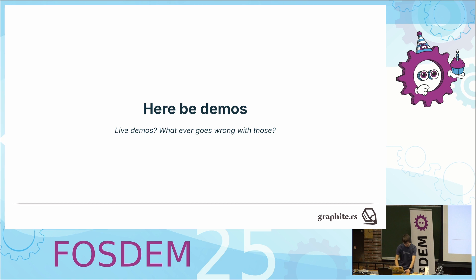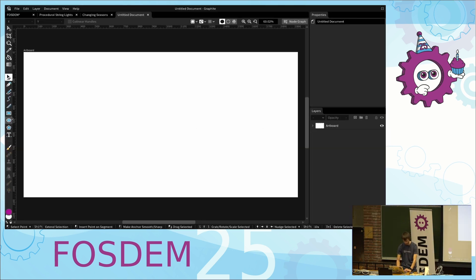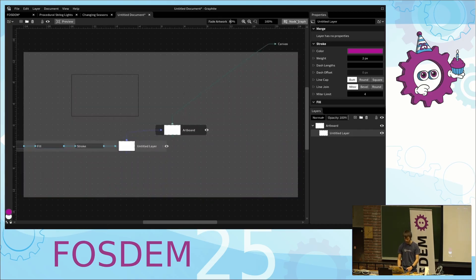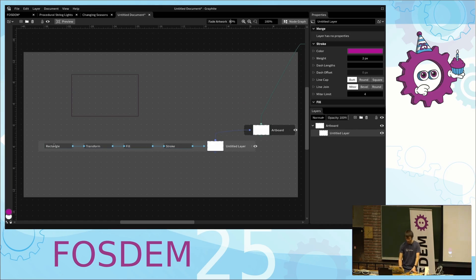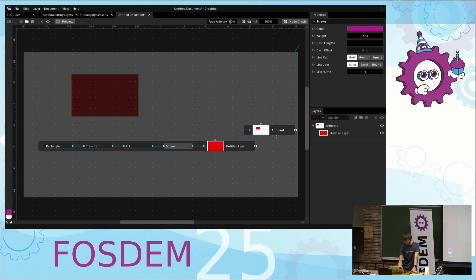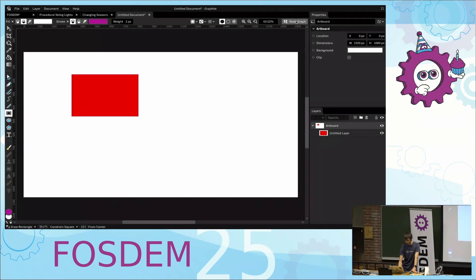Graphite is an image editor, so you can do all your regular image editing operations. If I draw a rectangle, the rectangle tool operation is transformed into the node representation — a rectangle feeding through transform. We assign a fill, you can change the fill to something more visible, and we add a stroke. This is then shown to the user.